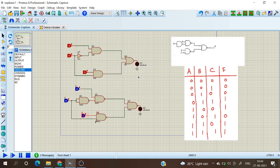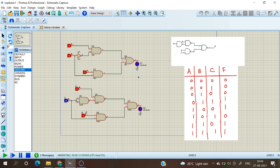Now running the simulation for the NAND gate circuit: for 000, output is zero; for 001 with C equals one, output is zero; for 010, output is zero; for 011, output is high; for 100, output is high; for 101, output is low; for 110, output is high; and for 111, output is also high. We have verified the truth table for the NAND implementation as well.